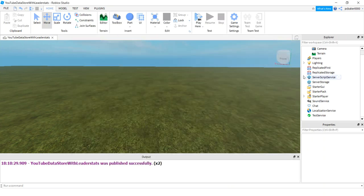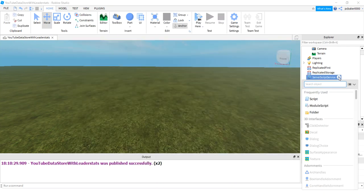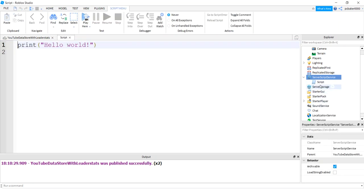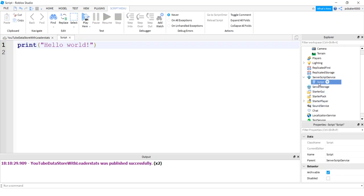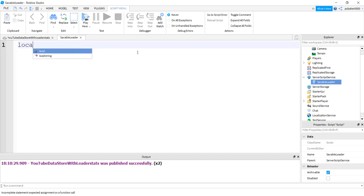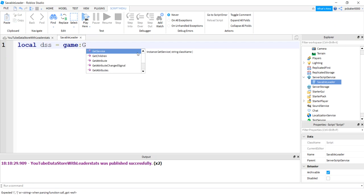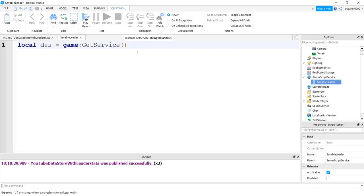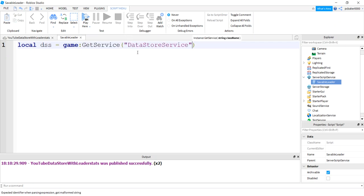And now that you have that, let's go to server script service and add a regular script. And in that regular script, let's call this saveable leader. Probably didn't spell that the greatest, but that's all right. So we need a datastore service, game get service, datastore service.